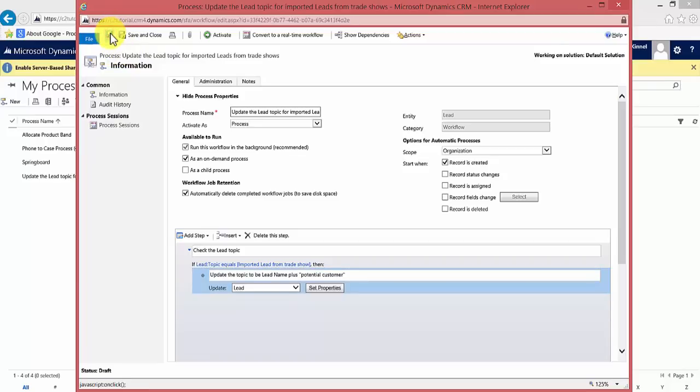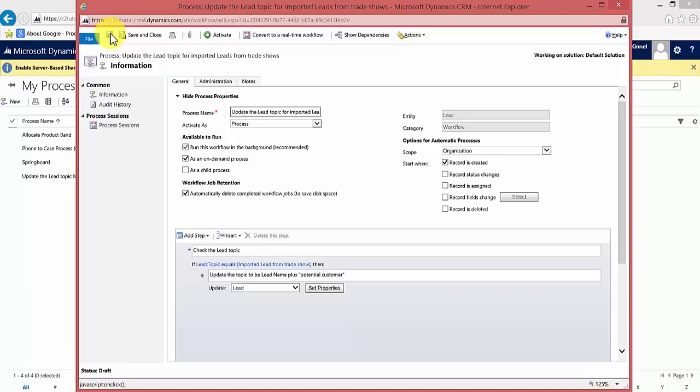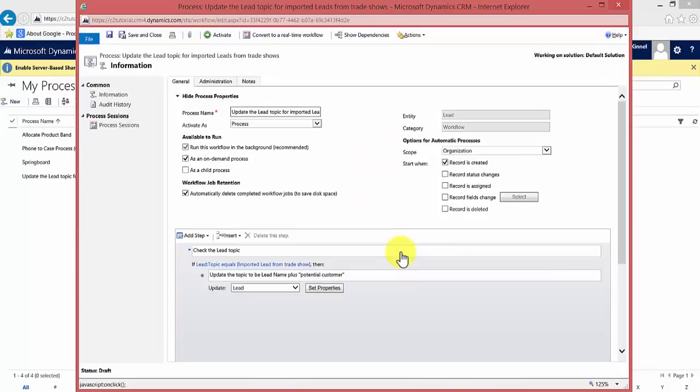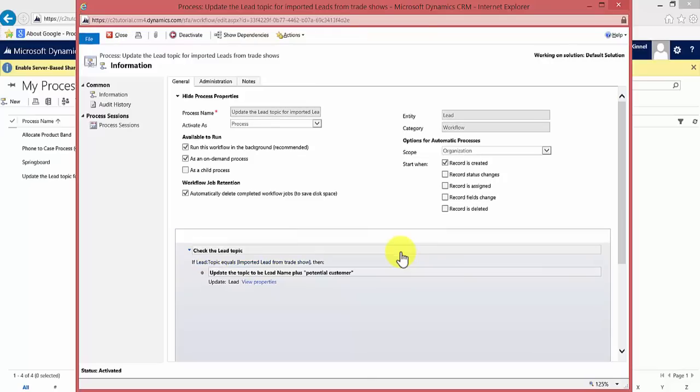And an important thing to bear in mind is all this has done is added the workflow. We still need to make it available for use by users. We do that by activating the workflow. You can do that in the toolbar. There's a little green icon called activate, hit activate, then confirm it, and that will activate our workflow, which means it's now available for use.